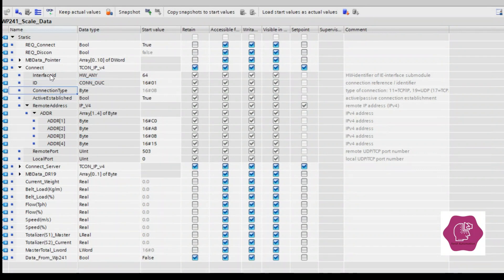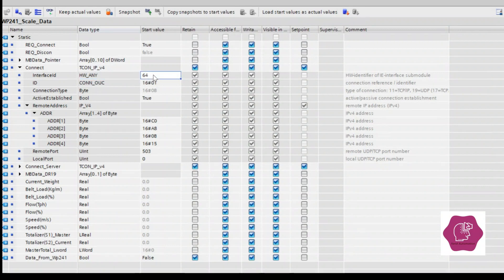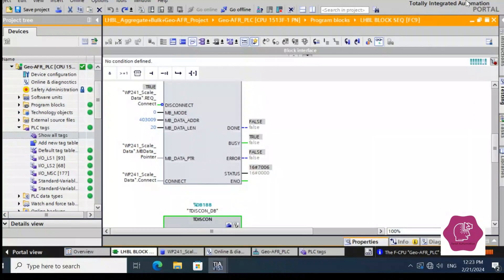Where can you find the Interface ID value? Interface ID has data type HW_ANY. Here we put 64. Where do you find that 64? I will show you.